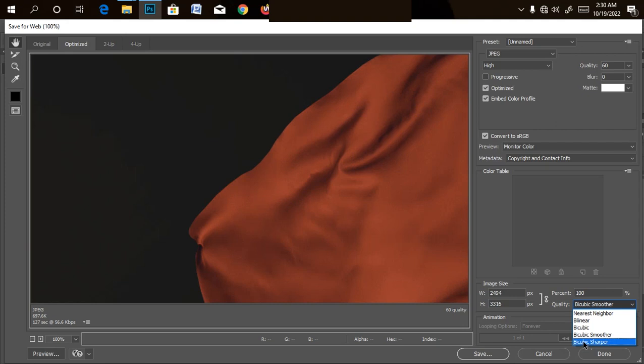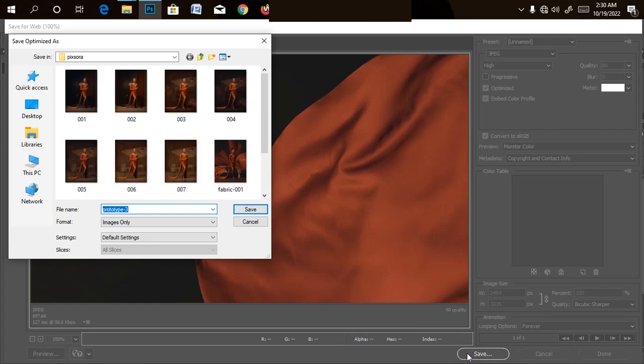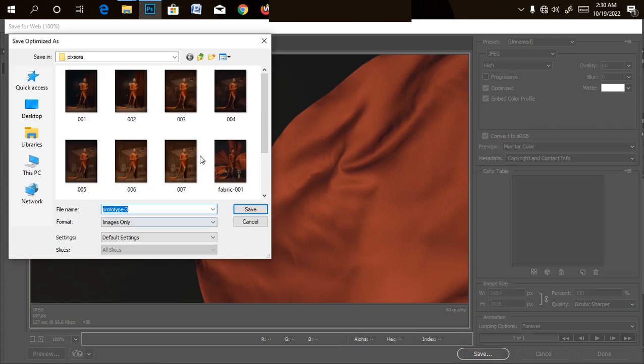But you can use sharper if you want the picture to a little bit sharp. I want the picture to add a little bit of texture to read, so you can use bicubic sharper. So once you're done with that, all you just need to do is just to click on save.